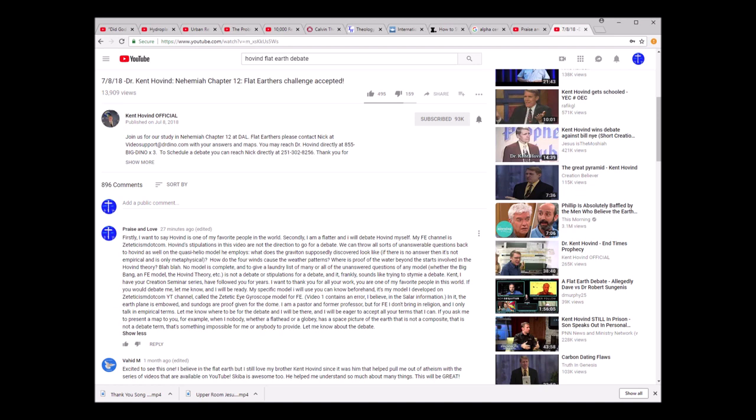I just really would want to get to the truth of things. Let me read you a comment I just put on Kent's video. He's got a video out called 7-8-18, Dr. Kent Hovind, Nehemiah Chapter 12, Flat-Earthers Challenge Accepted.